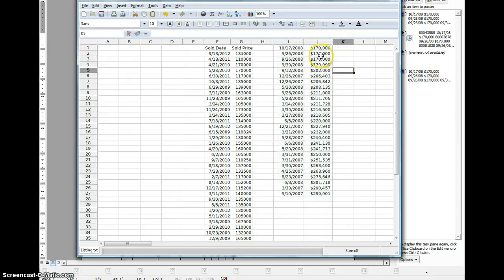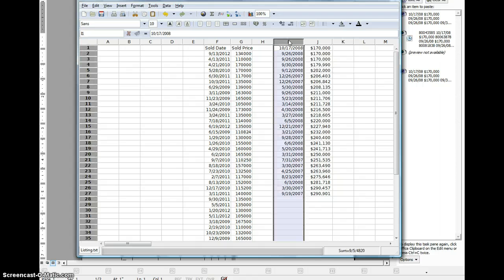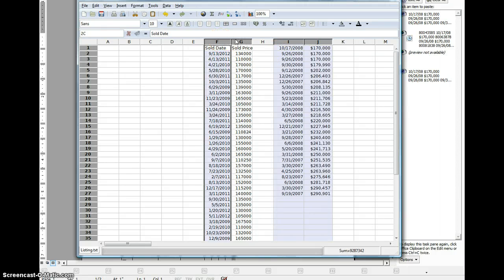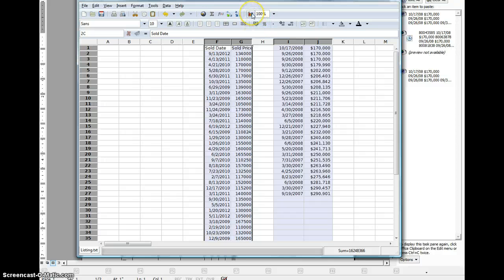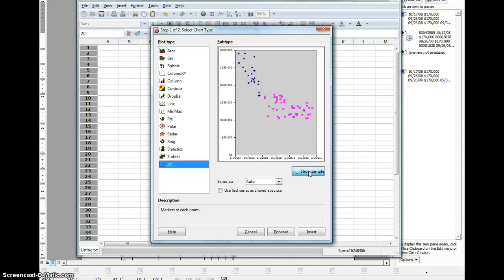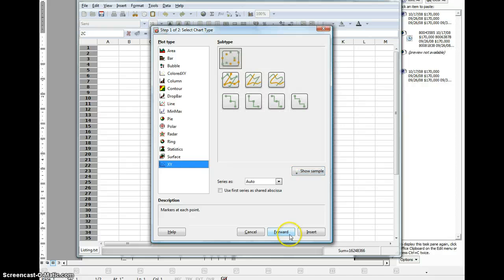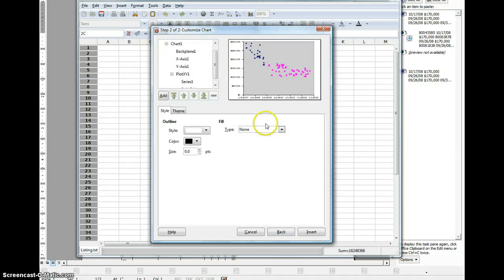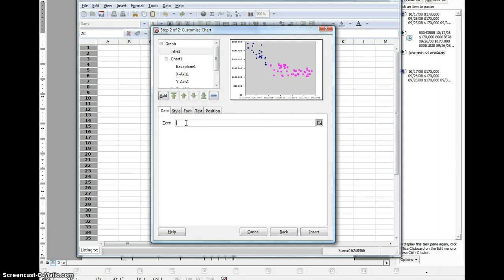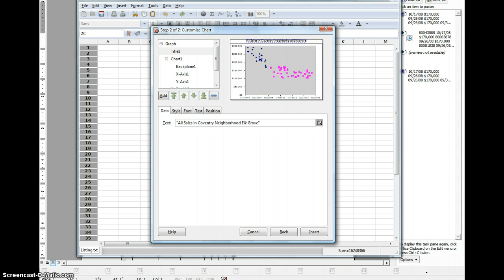What I'm going to do is that I can highlight these columns by left clicking and going over that one, and then push control, and then that'll enable me to highlight something else. I've highlighted both of those. Now I'm going to click insert a chart, show sample. That's basically what it's going to look like. Go forward, and then here's really where I can give my chart a title. All sales in Coventry neighborhood Elk Grove, or whatever I want to call it.